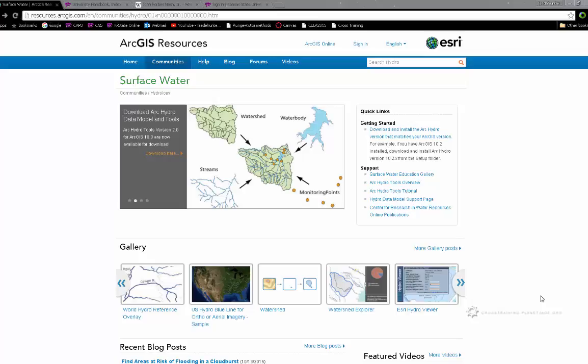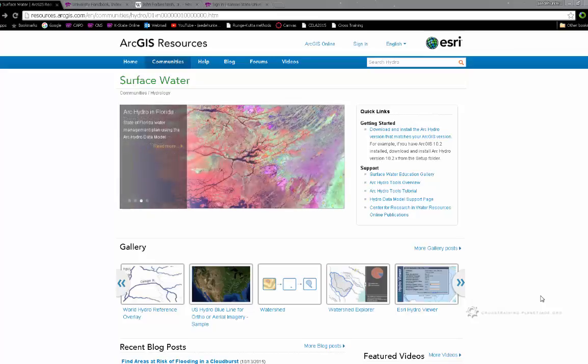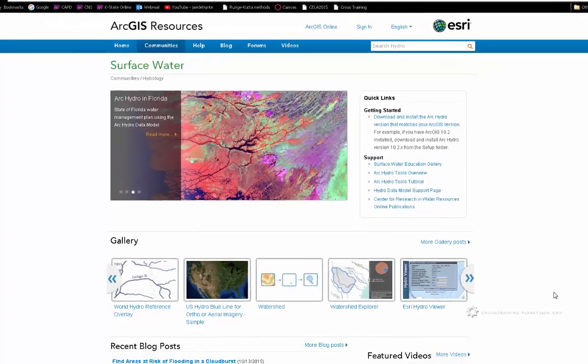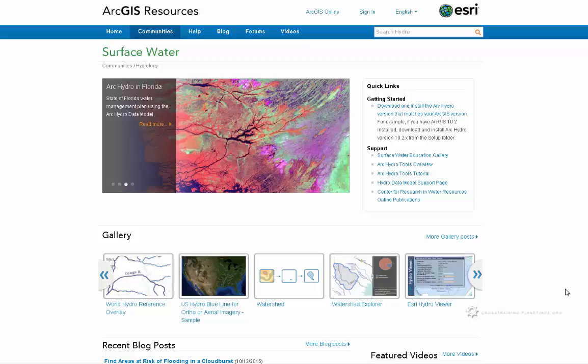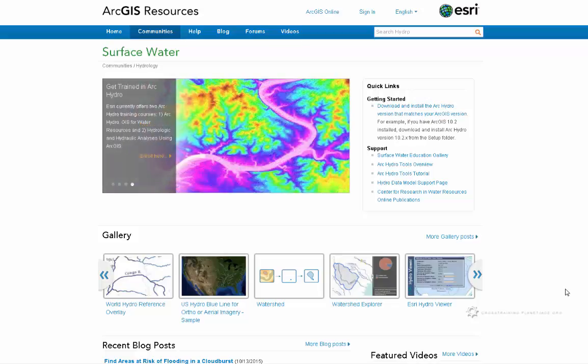So again, Arc Hydro doesn't automatically come with ArcGIS. There are also several versions out for Arc Hydro. For example, if you are running ArcGIS 10, there is going to be an Arc Hydro version 2.0 for version 10. And there is going to be version 2.1, 2.2, maybe there is a 3.0 out now.